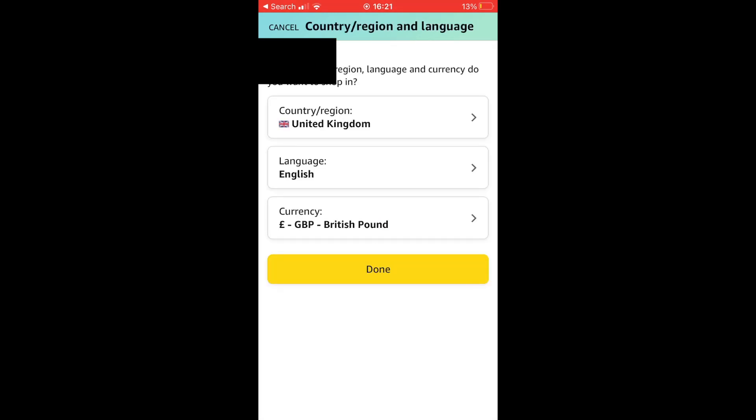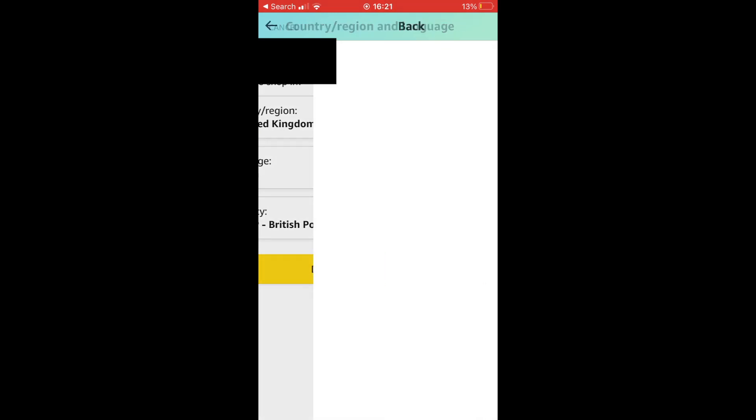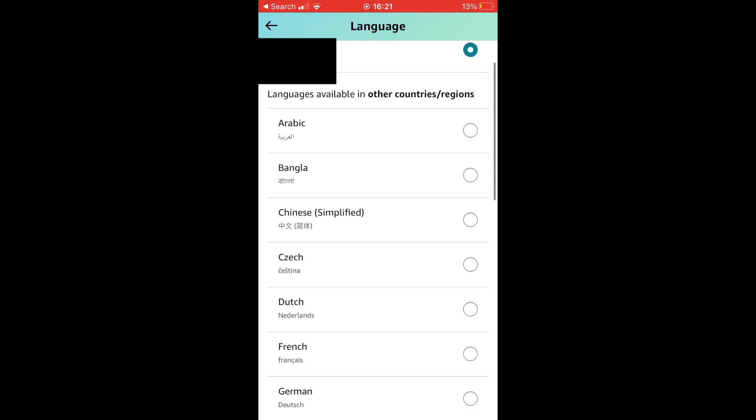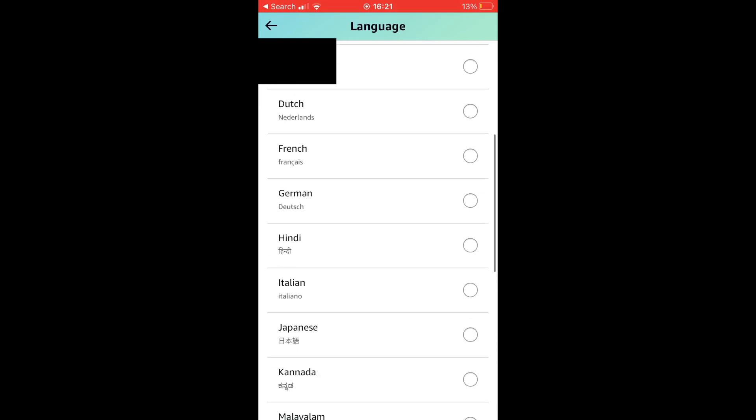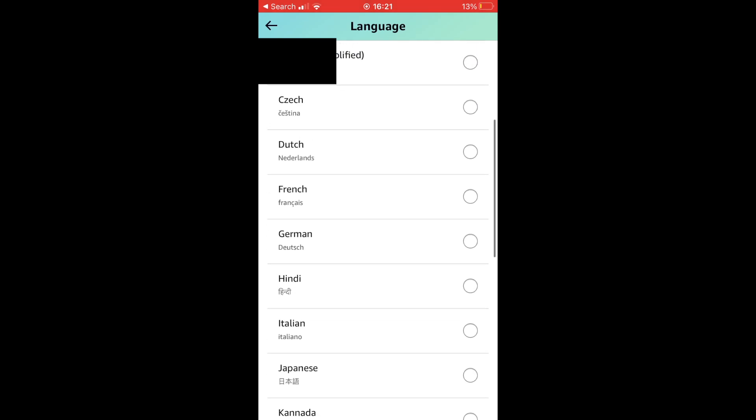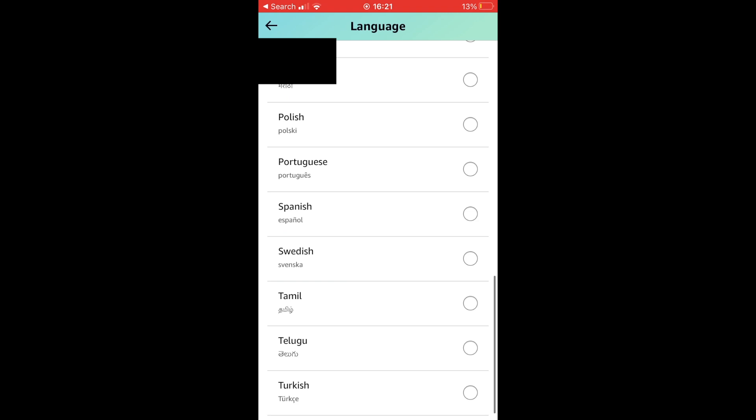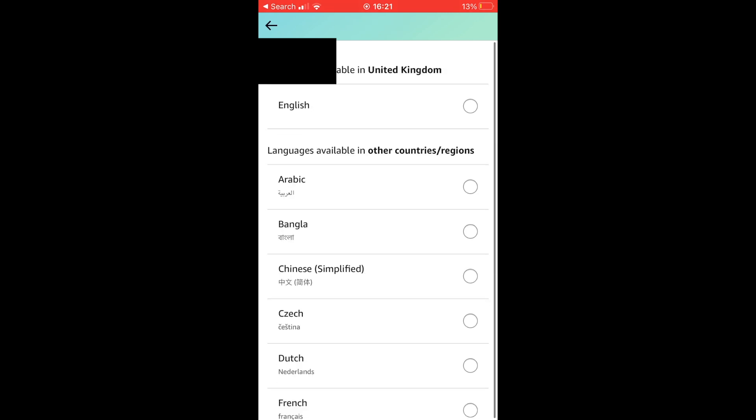Then the middle icon should say language. Obviously if it's in a different language you might not understand it, but it will be the middle icon there. Then you want to go ahead and click on whichever language you want.